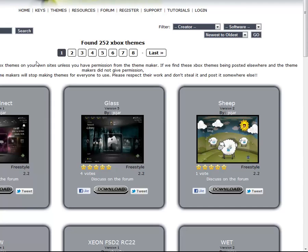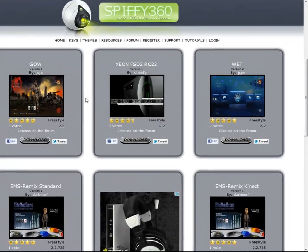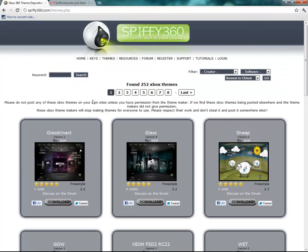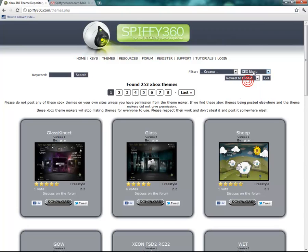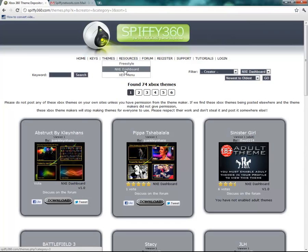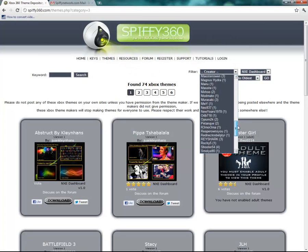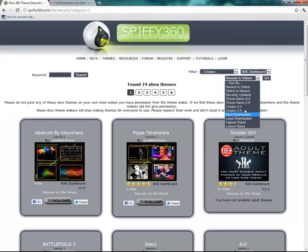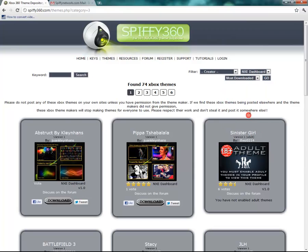Now let's move over to the themes here. This shows all of the themes for the NXE dashboard, the freestyle, or whatever else. If you want to choose a certain one, you can choose in this dropdown right here. If you're looking for a default dashboard, you can do NXE and it'll only show those ones. You can also find a certain creator in the dropdown, and then choose how you want them sorted — newest, highest rated, or most downloaded.